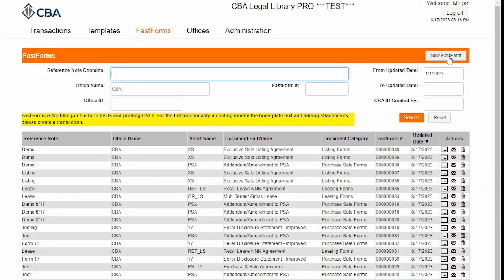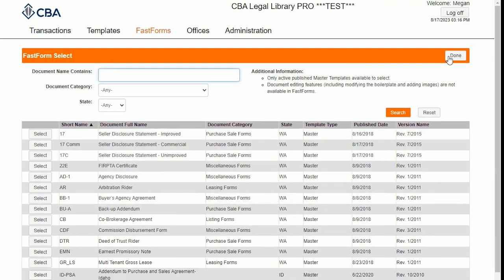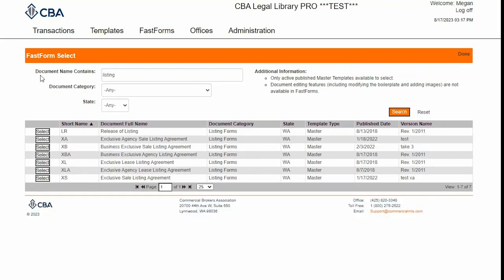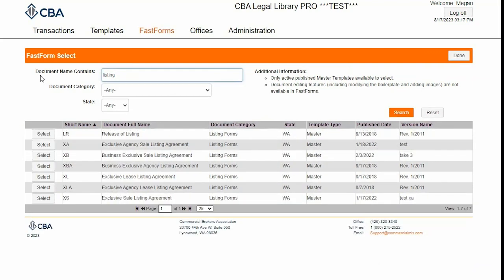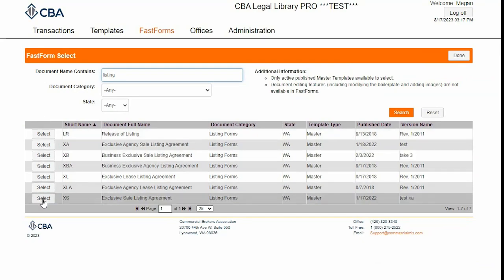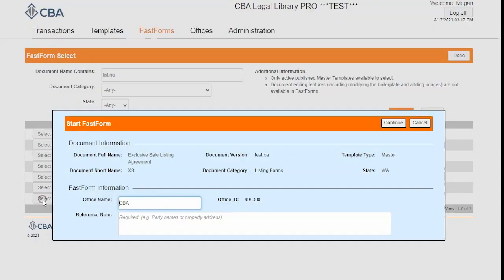To start a new FastForm, click on New FastForms up at the top. I'm going to demo a listing agreement, so I'm typing in Listing and clicking Enter, then selecting my listing agreement.